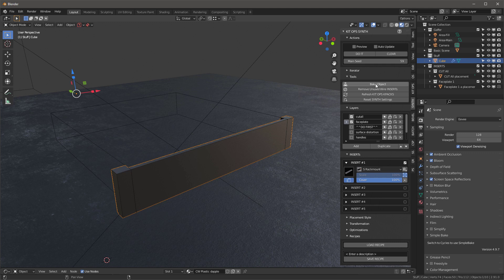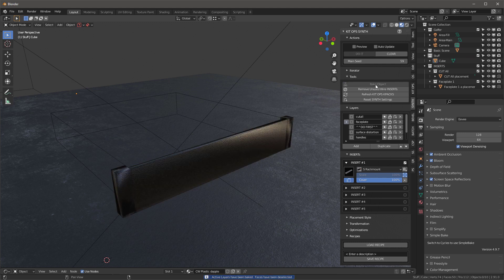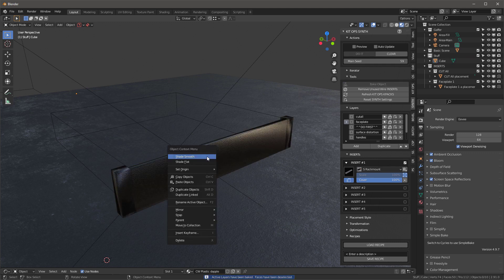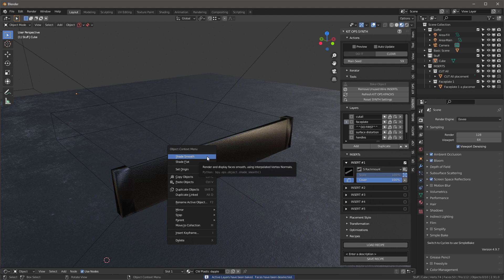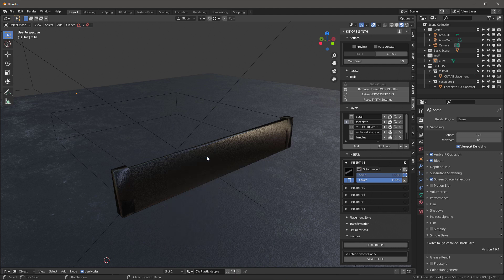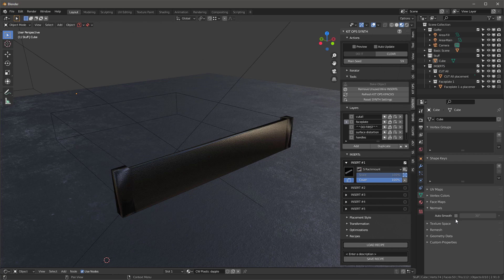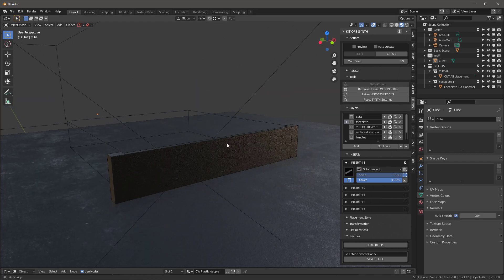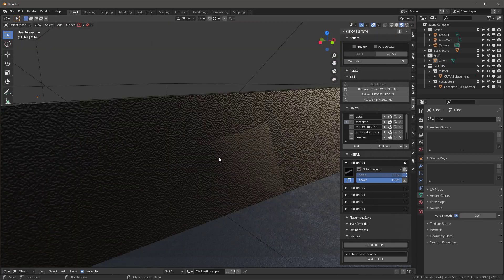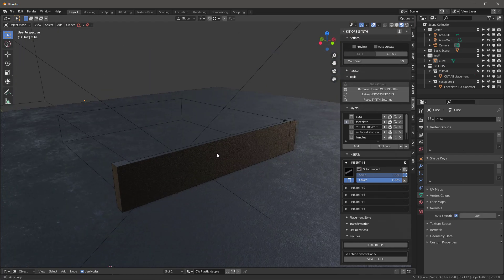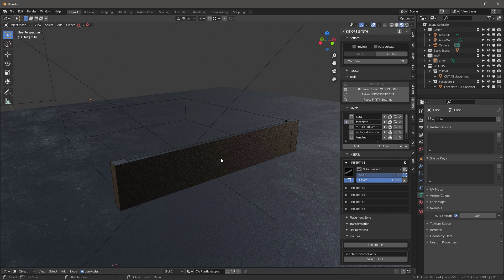Once I've got that, I'll go to my tools and say bake this object. Notice it's all wiggy - I'm going to say shade smooth, then under my normals I'll auto smooth it. Now we're good and I'm going to change that texture in just a second.